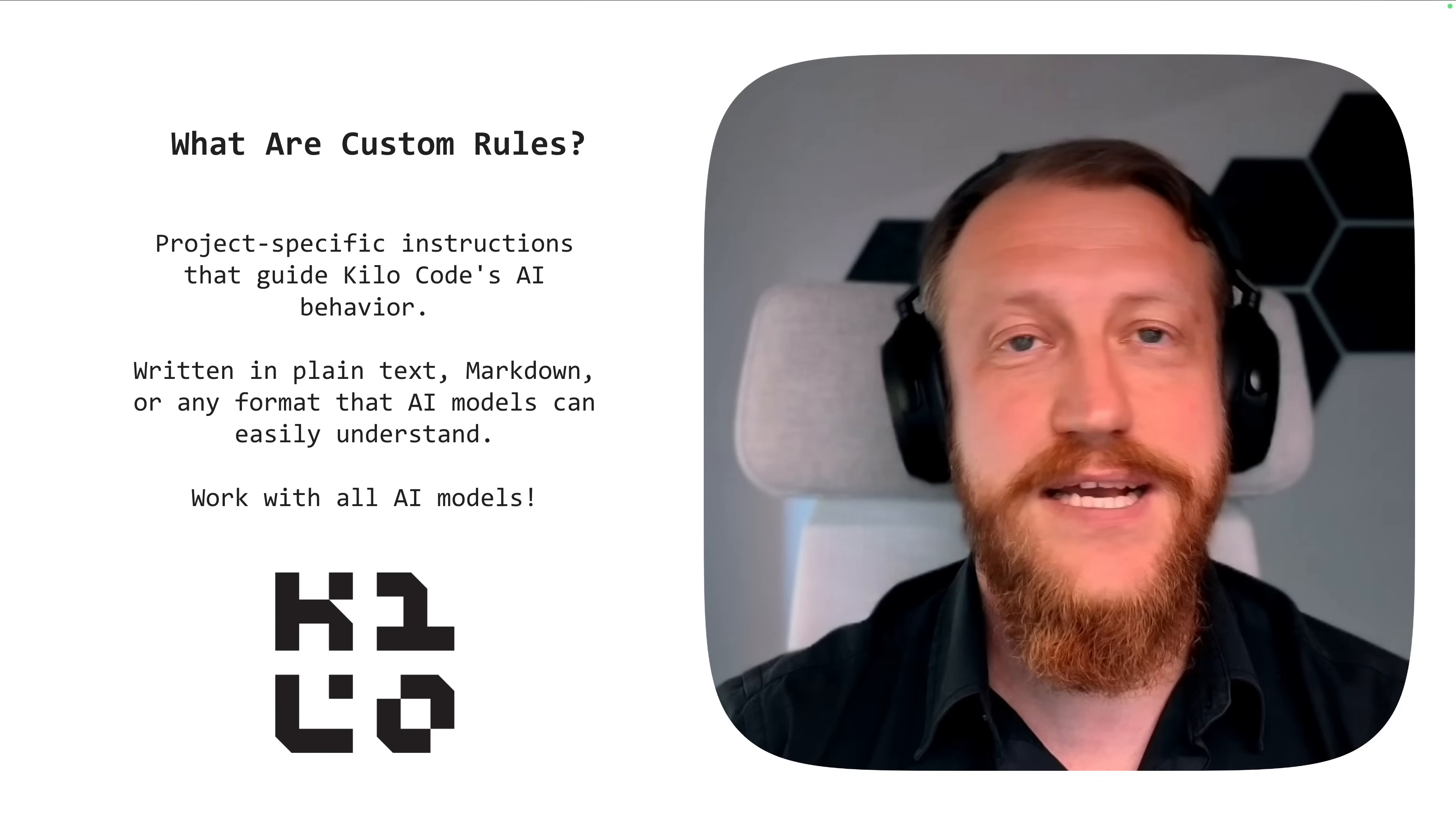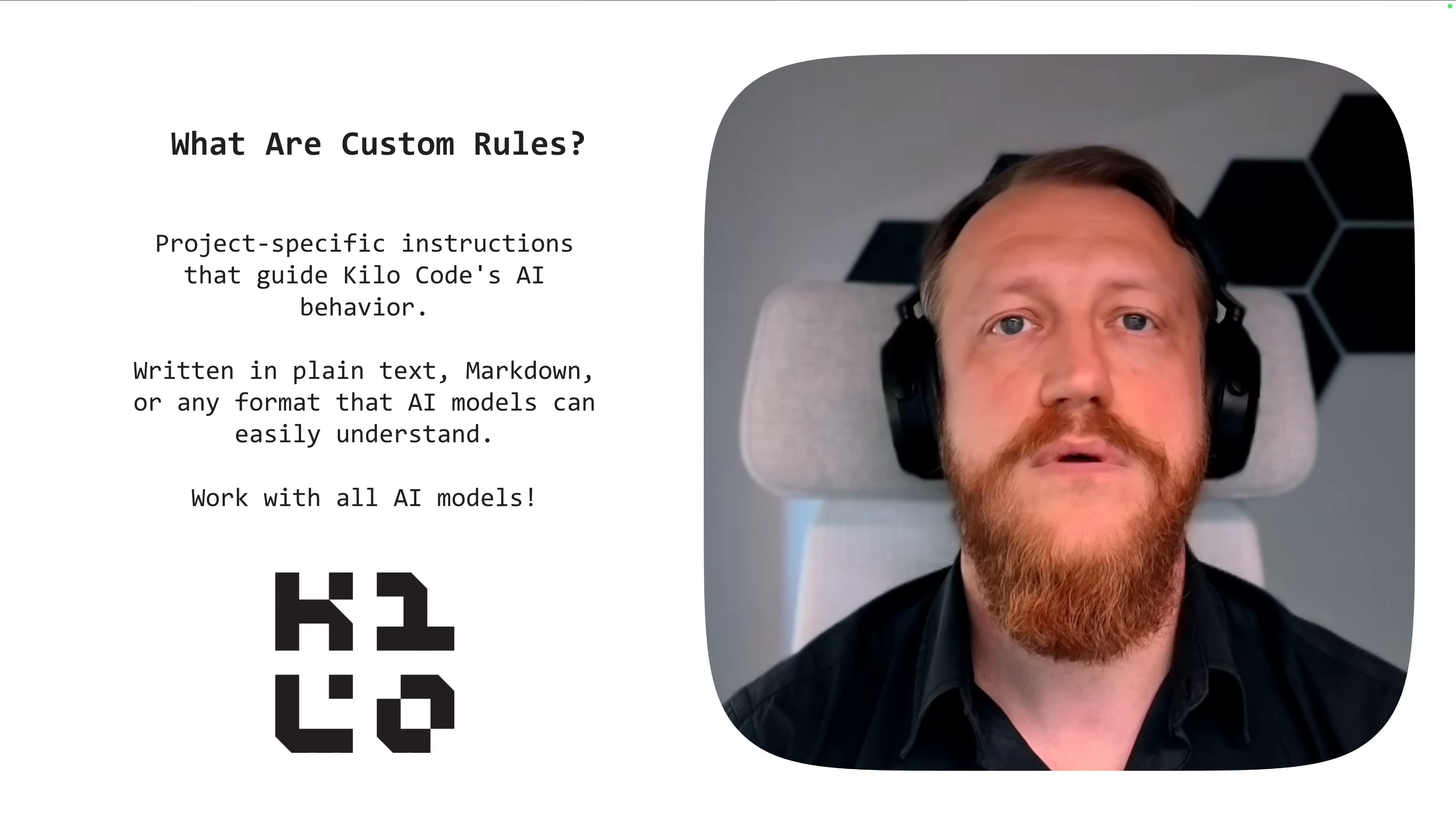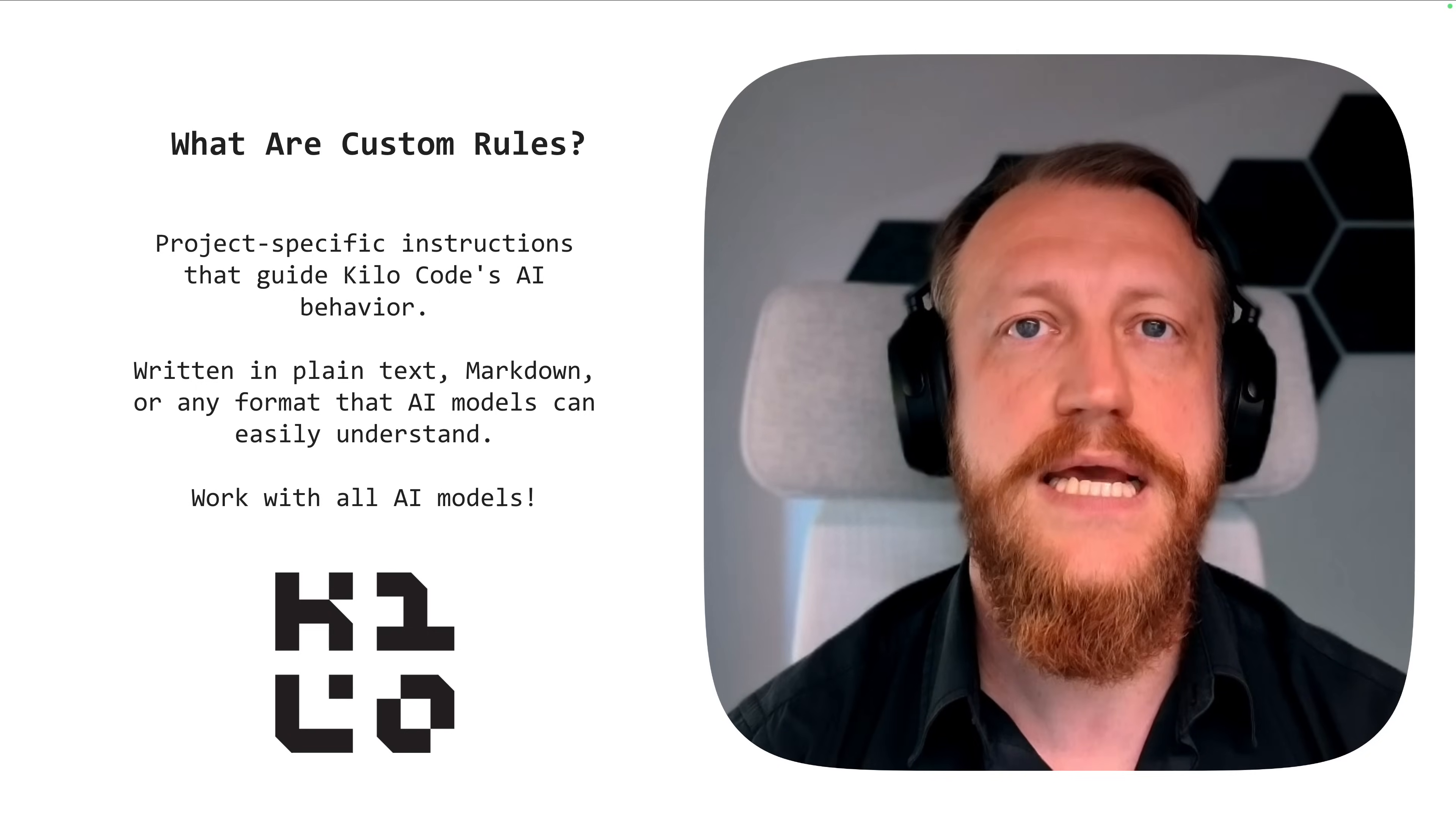So what are custom rules? Custom rules are project-specific instructions that instruct AI on what to do, how to follow, how to write documentation, and what specific settings you want to apply to this project.